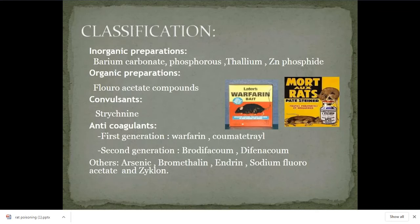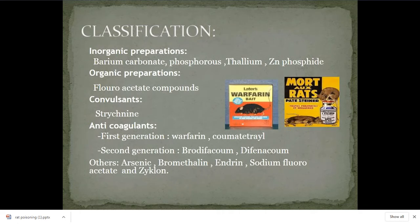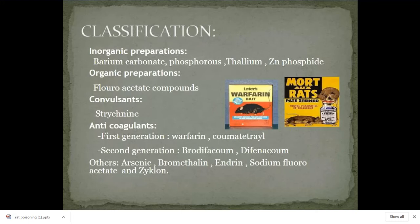Anticoagulants prevent the clotting of the blood. After ingestion of these anticoagulants, the blood becomes unable to clot. As the heart pumps, because of blood pressure, there is a constant shear force on blood vessels, causing minor damage to capillaries. Because of the rodenticide, the blood is not able to clot at the site of damaged blood vessels, leading to continuous leakage of blood from the capillary side.